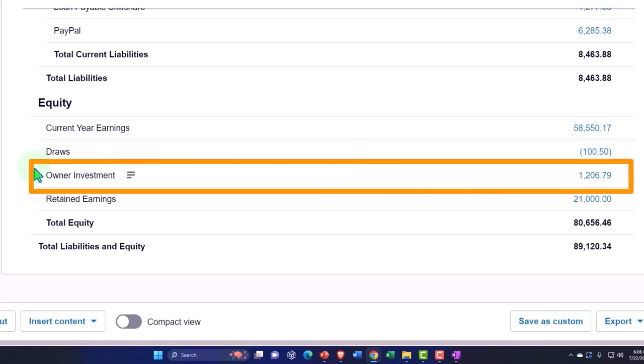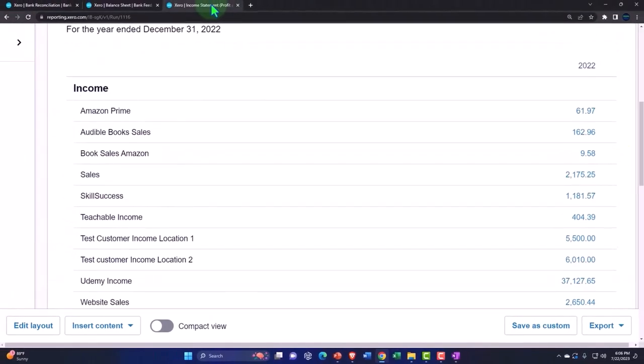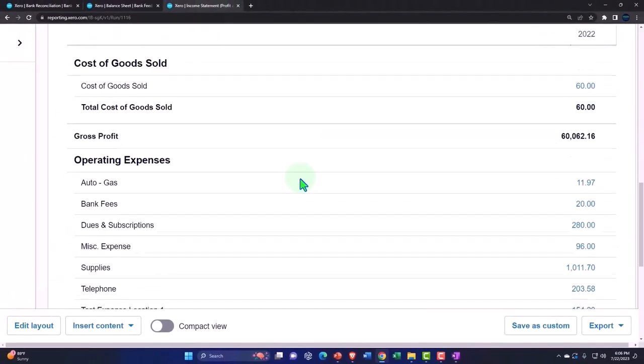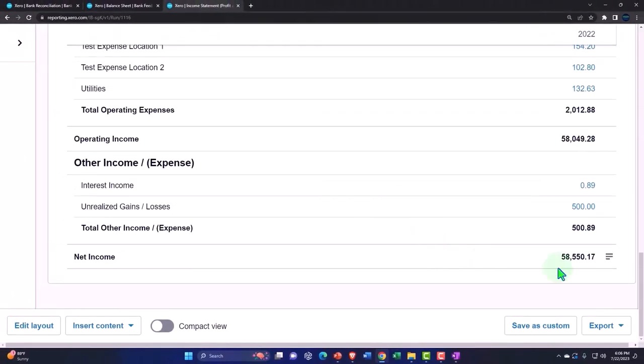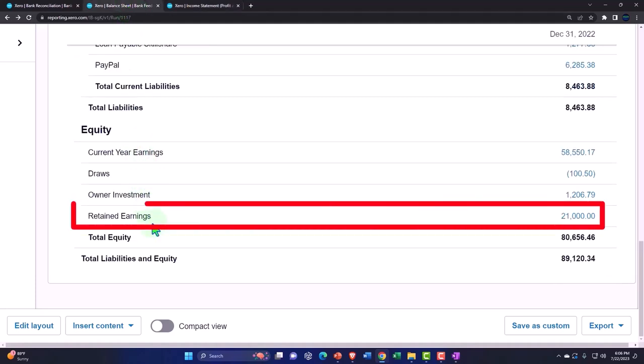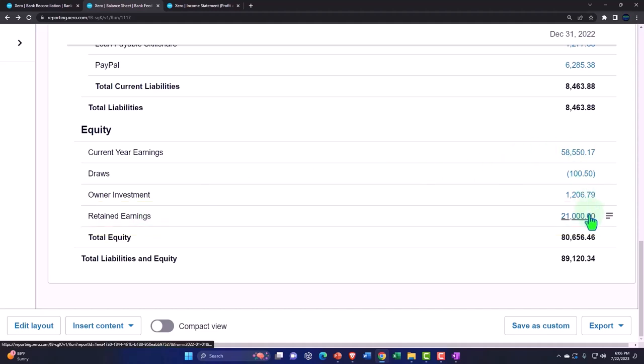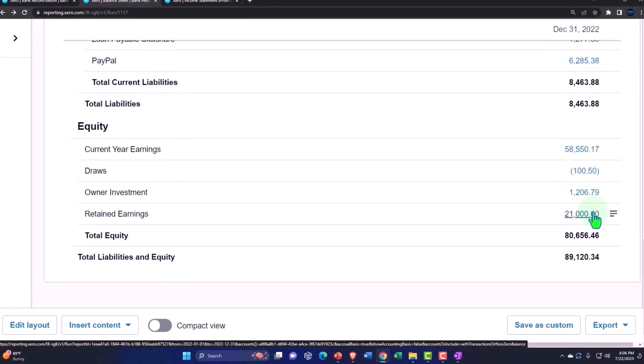We also have this current year earnings, which represents the bottom line of the income statement, that is going to roll into retained earnings. In other words, if I changed the date range one day up, this number would roll into retained earnings.